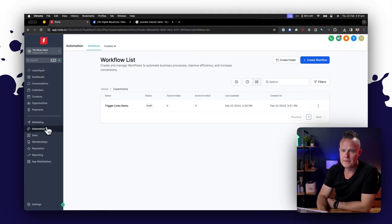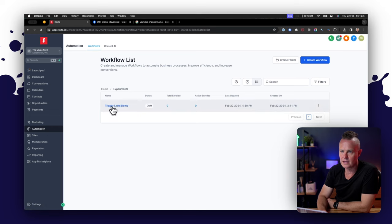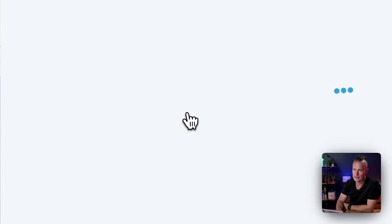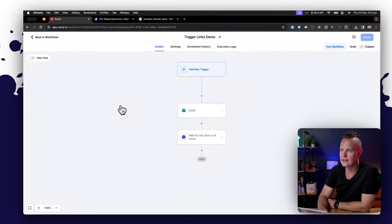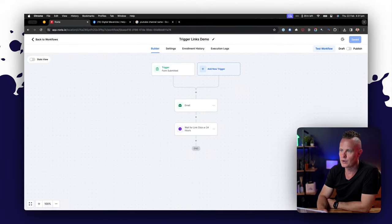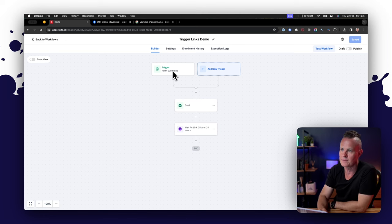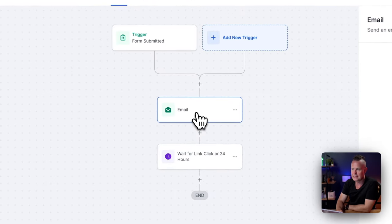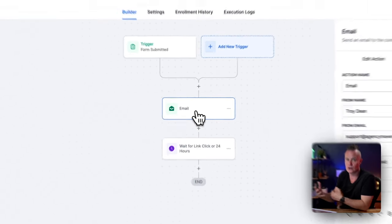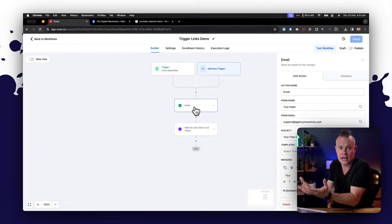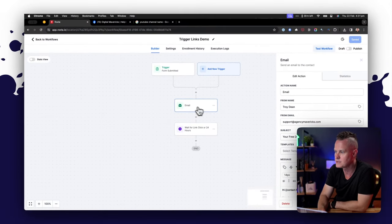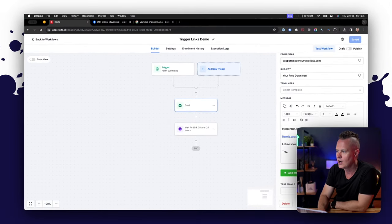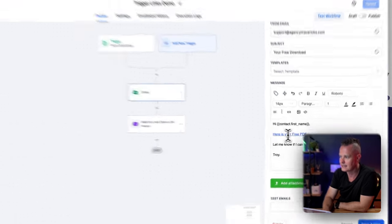Now I'm going to show you in an automation workflow what I can do once somebody clicks on that link. Okay now I'm in the automation section of High Level and I'm going to click on my trigger links demo which is a workflow I've set up. This workflow is triggered by someone filling in a form requesting the PDF on my website. Once they fill in that form I send them an email with a link to download the thing they requested on my website and in the email I'm including a trigger link here.